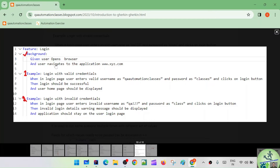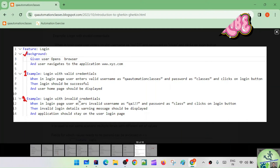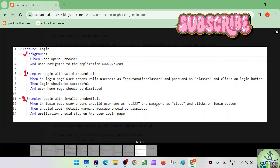In this sample feature file, there are two scenarios. In the first, the user logs in with valid credentials — valid username 'QA Automation Classes' and password 'classes' — and login should be successful, showing the user homepage. In the second negative scenario, the user logs in with invalid credentials — username 'QA123' and password 'class' — and an invalid login warning should be displayed while the application stays on the login page.